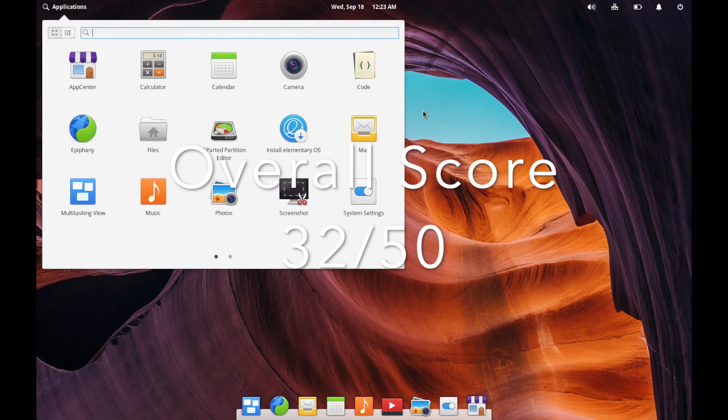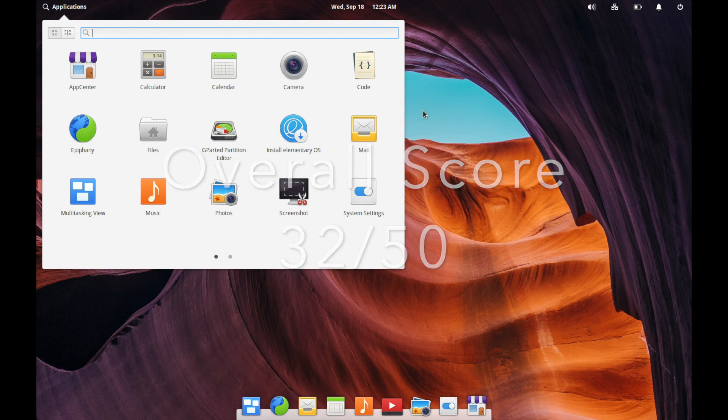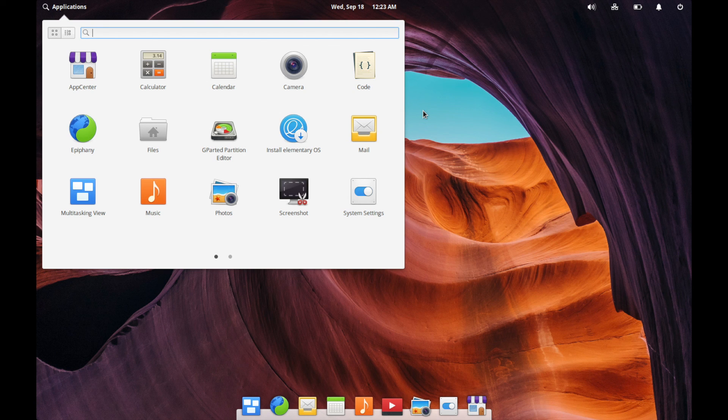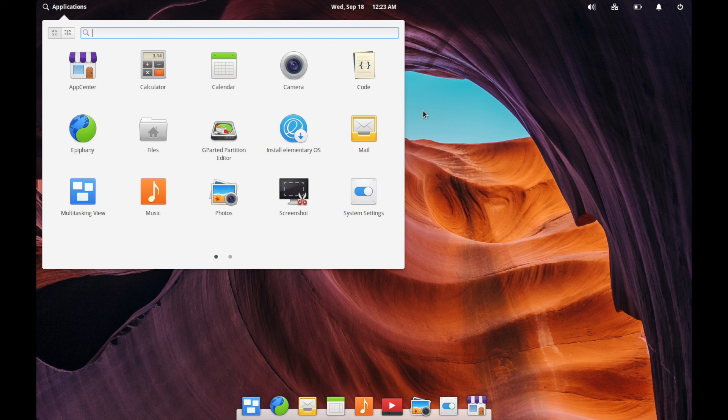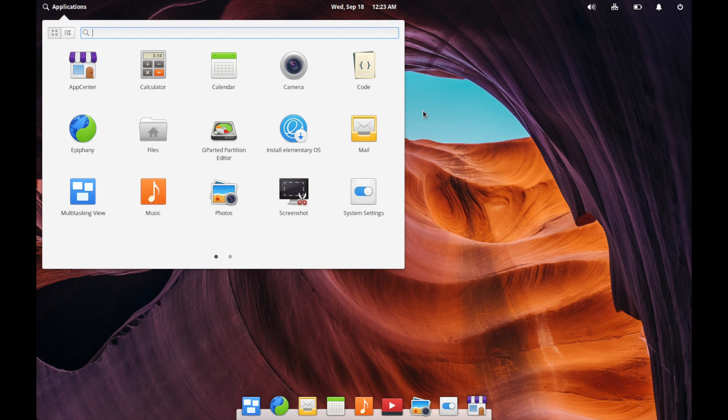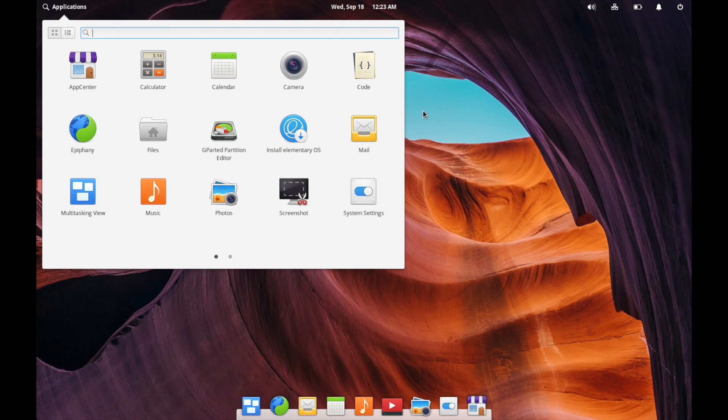I hope you enjoyed this review and the walkthrough of elementary OS 5.0, you know, let me know if you think the rating system is fair. And if you have any questions, comments, or suggestions, please post them in the comments section below. Also make sure to subscribe for future videos and make sure to like the video. Thank you for watching.